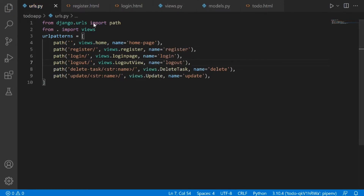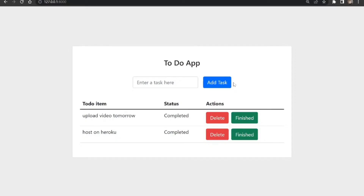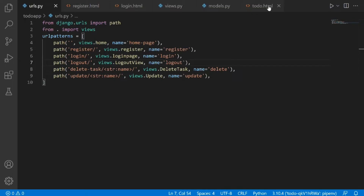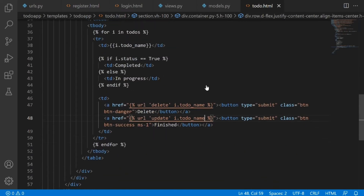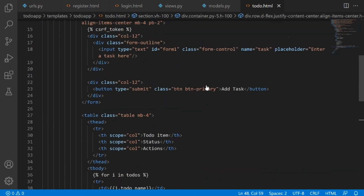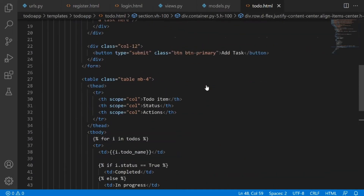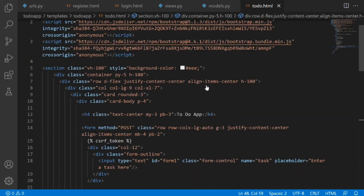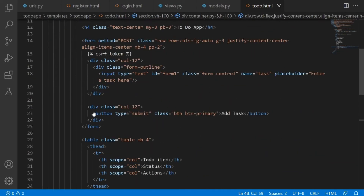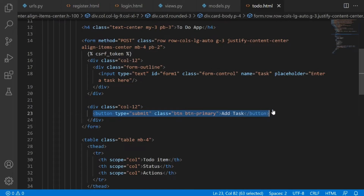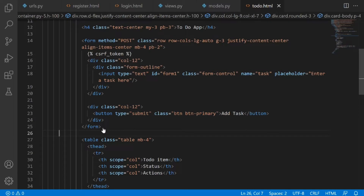The next thing we need to do is create a button for the logout view, because right now there is no button. Let's return to our todo.html and copy an existing button. After copying it, make sure you come outside the form tag — you must come outside the form tag, otherwise you'll paste it inside the form.